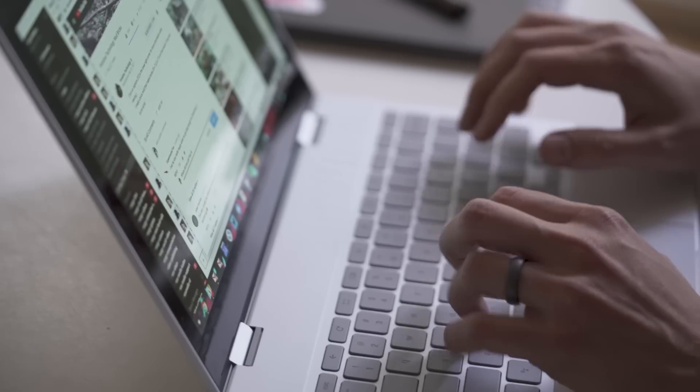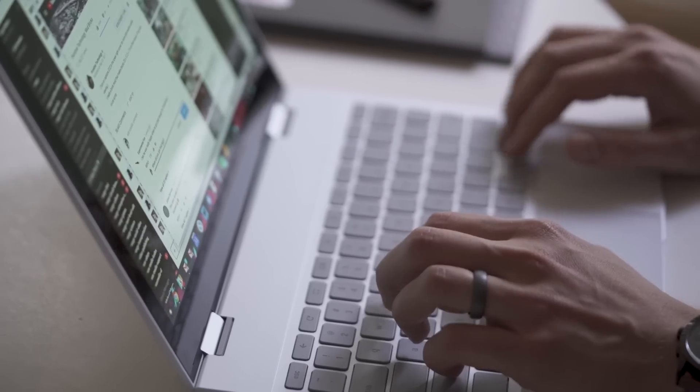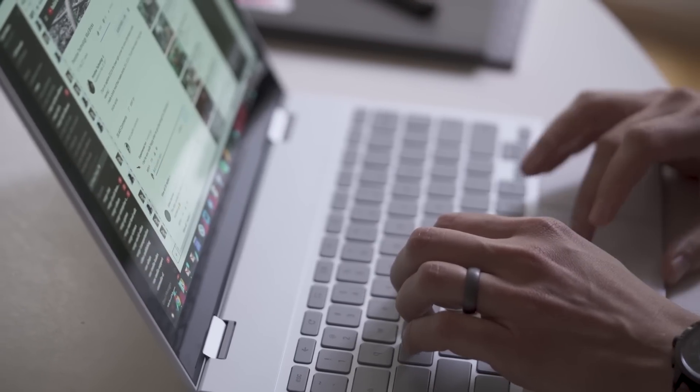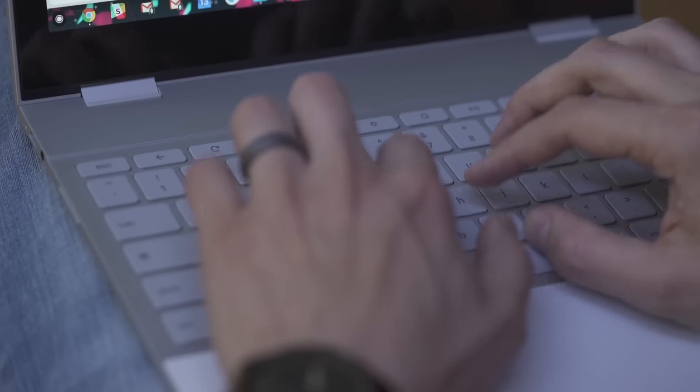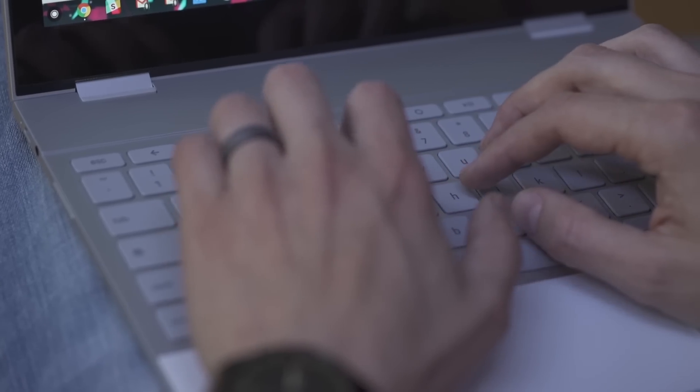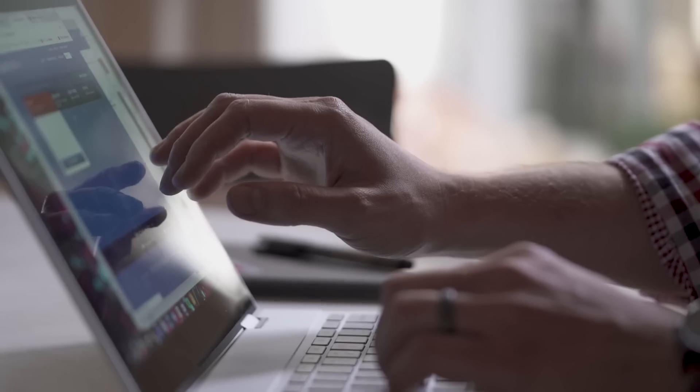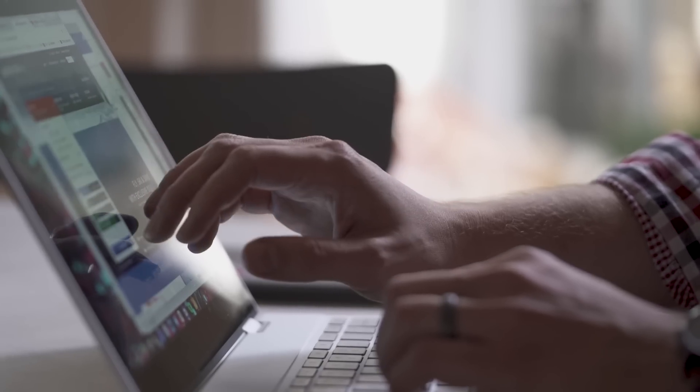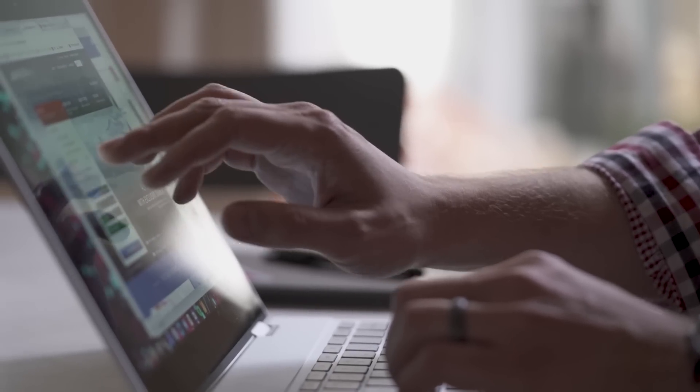But what this is good at is being very simple. It's always up to date, and it's very good at doing Chrome things. Here's what the Pixelbook is. It's a supercomputer for web apps with a side of Android.